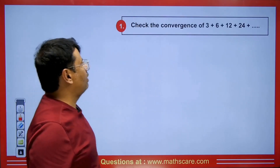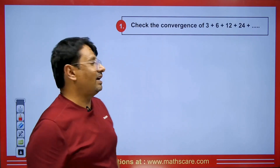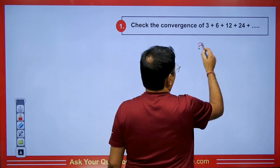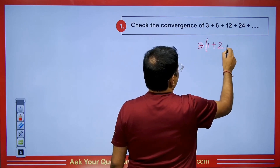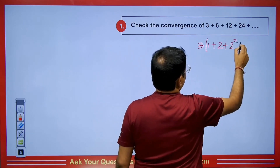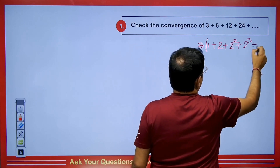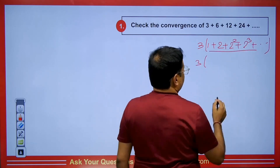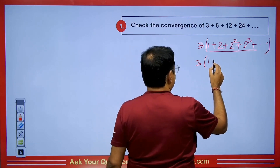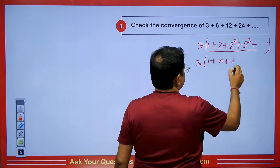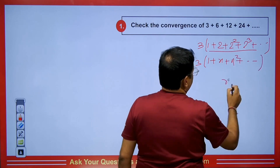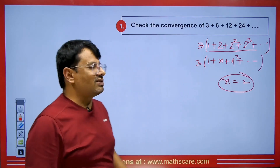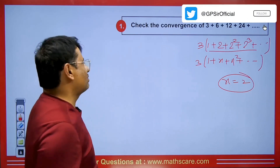Now we have a question where you are asked whether a series is convergent or not. If we take 3 as common, this becomes like 1 plus 2 plus 2 squared plus 2 cubed. You can see this is an example of a geometric type series of the form 1 plus x plus x squared, where the value of x is 2, which is greater than 1. So it will be called a divergent series.